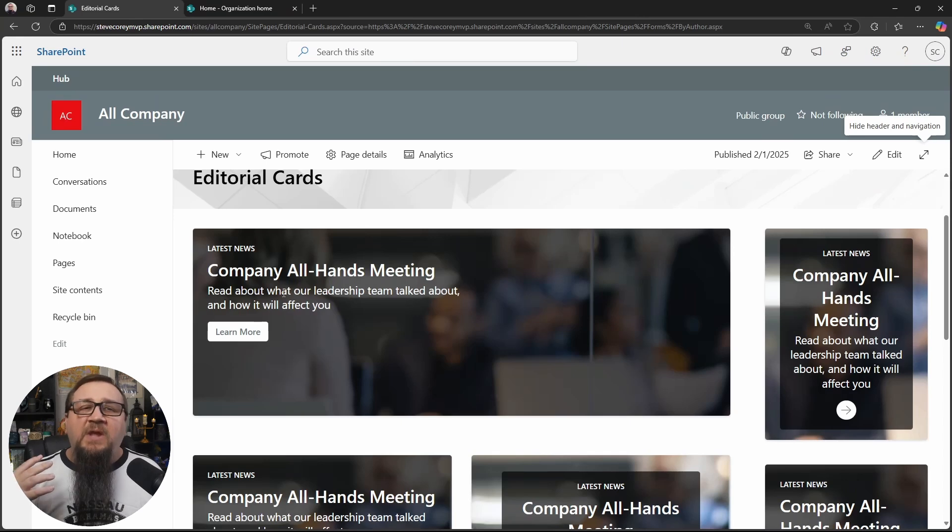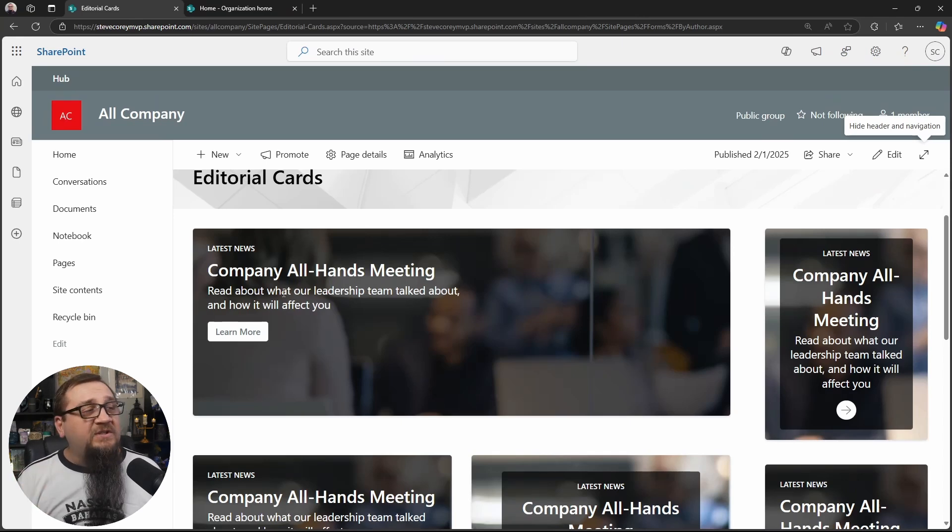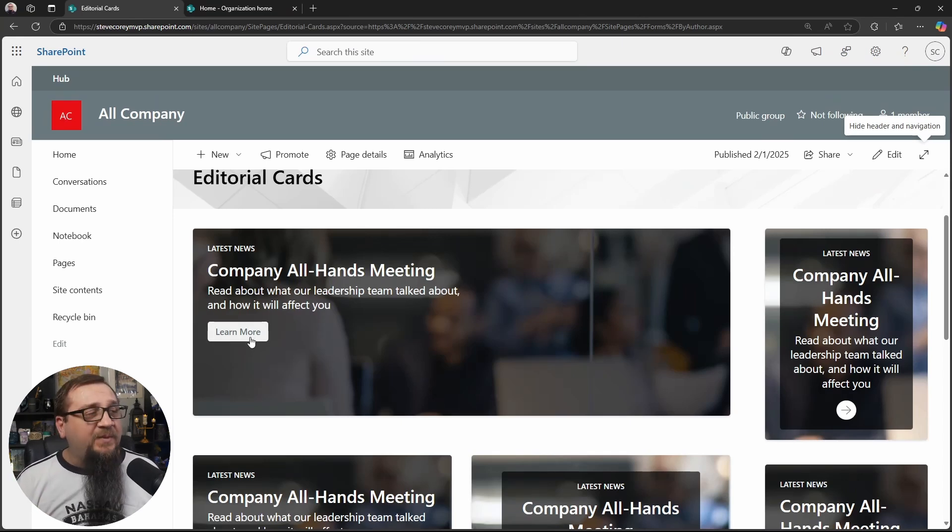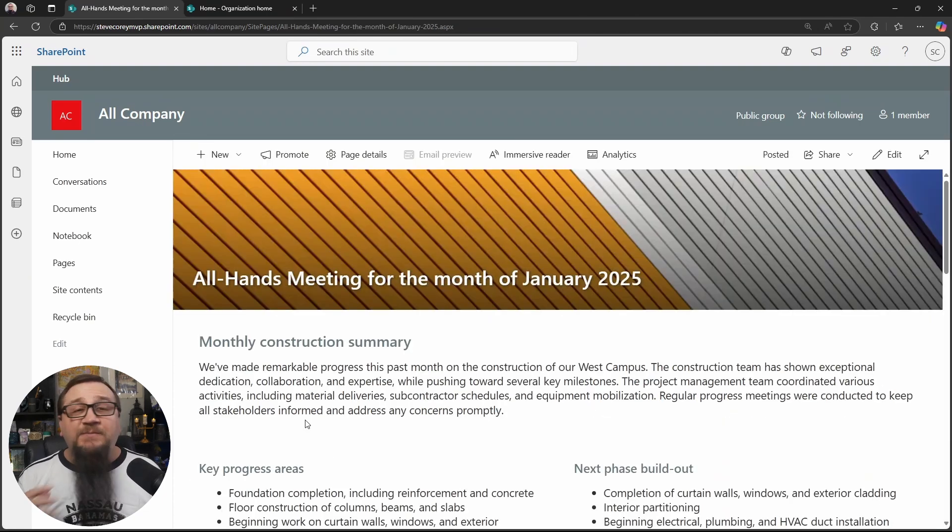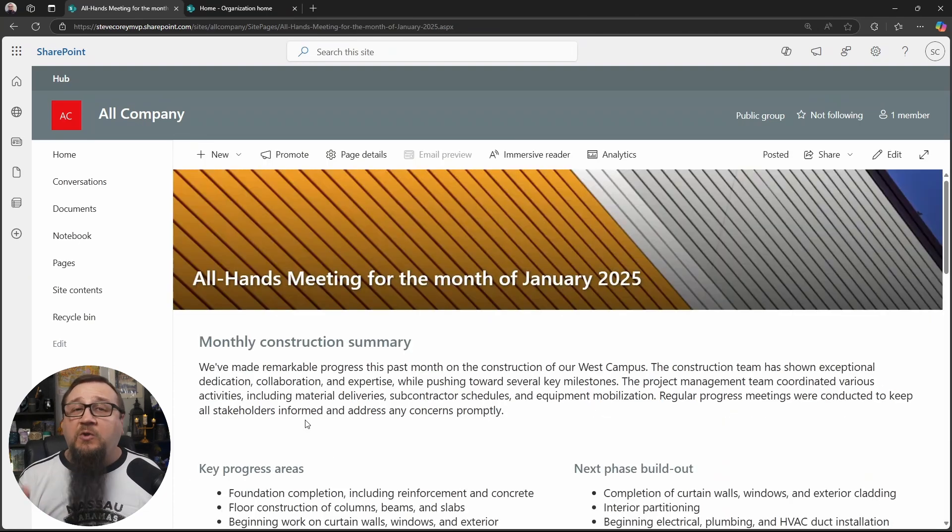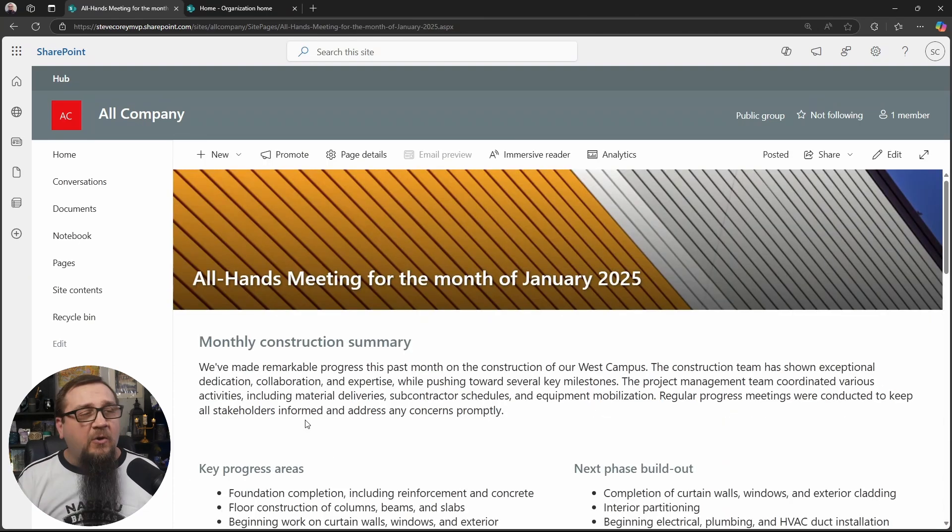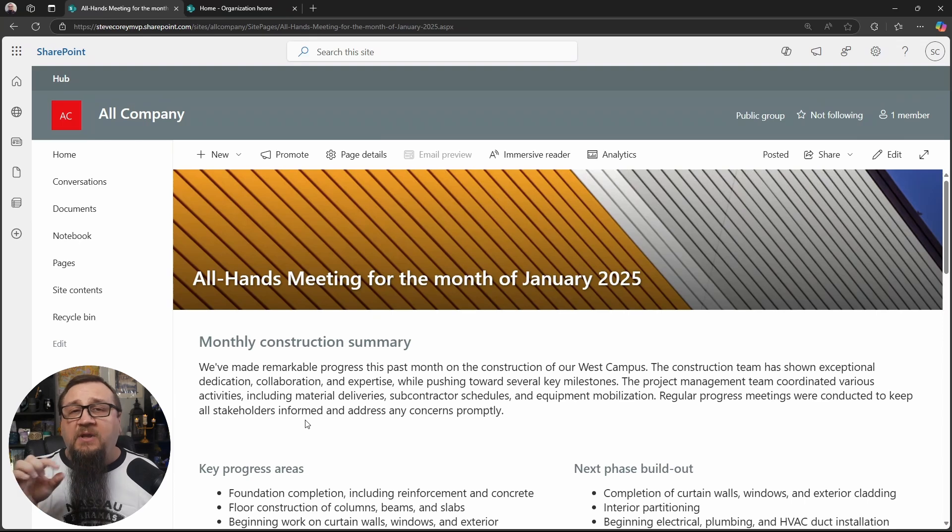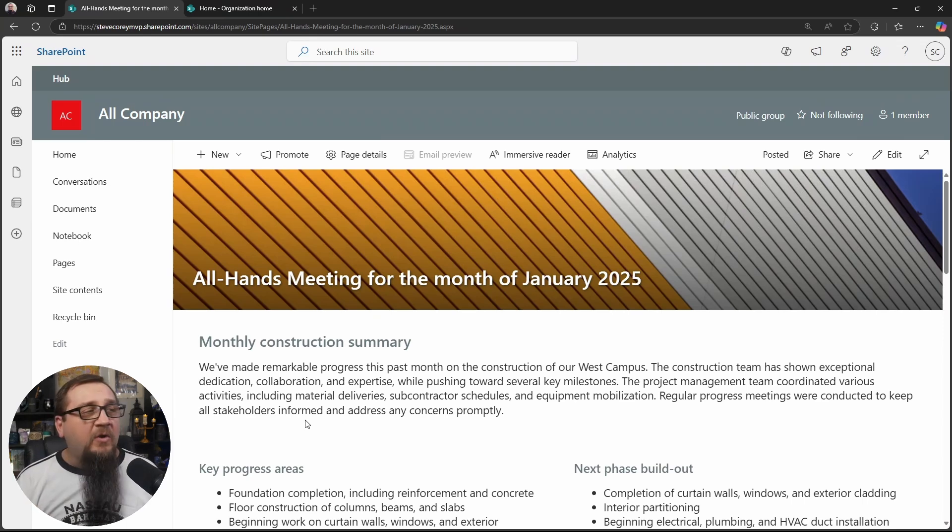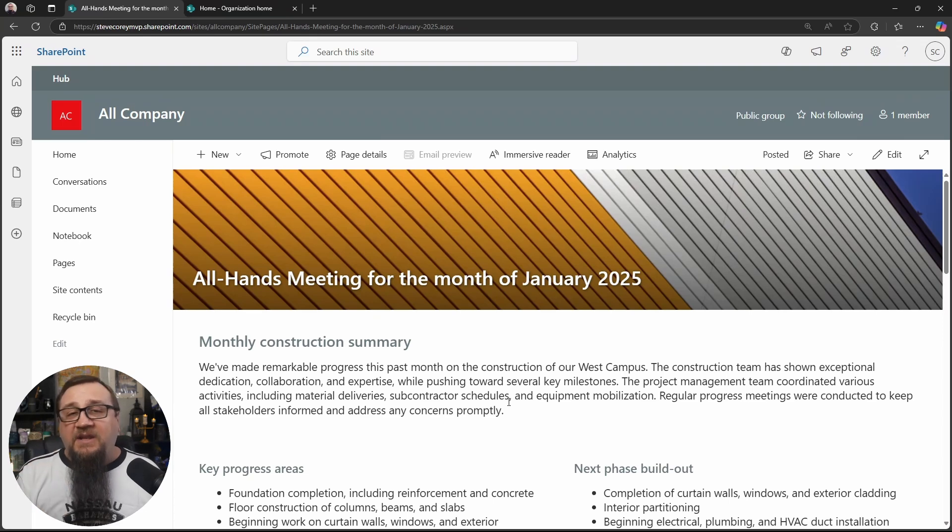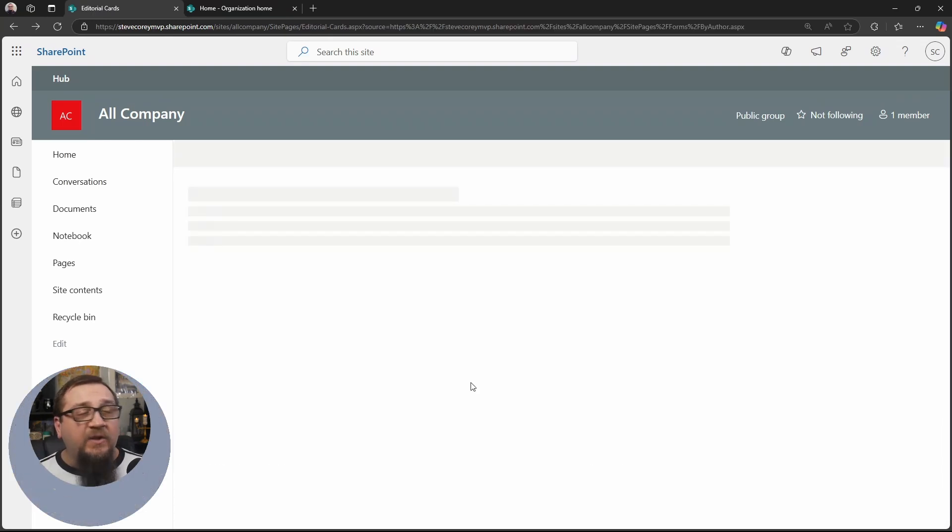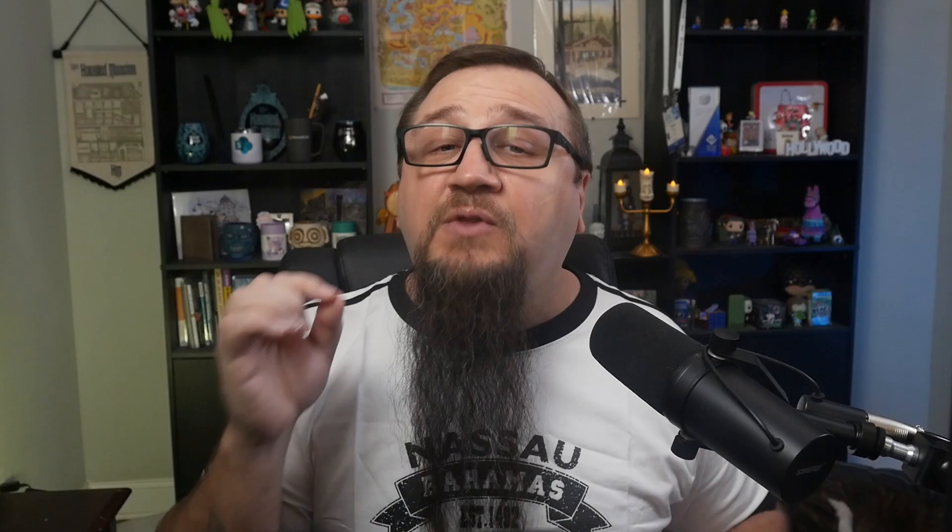Now in this example, if I'm a user, and I want to see more about this company all hands meeting, all I would have to do is click the learn more button. And it takes me straight into the article because I've linked to this article in the call to action settings on the editorial card. So it's really simple. And the transition to the next page is also a very quick one.